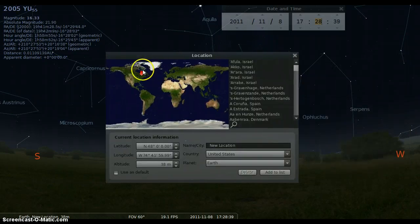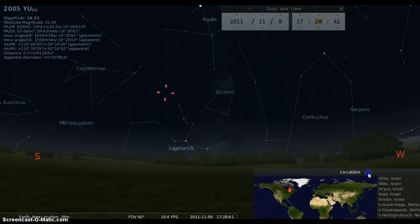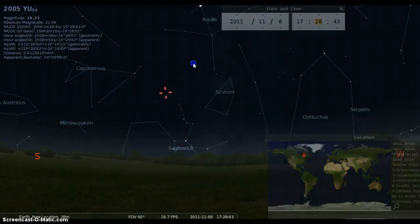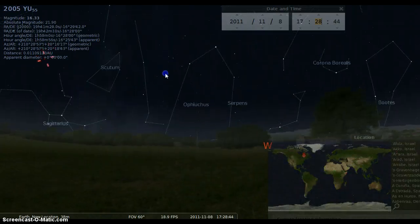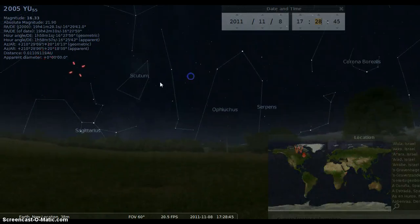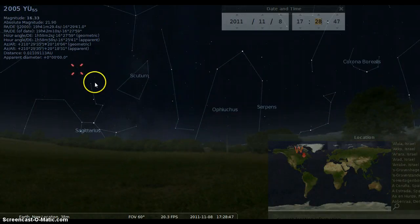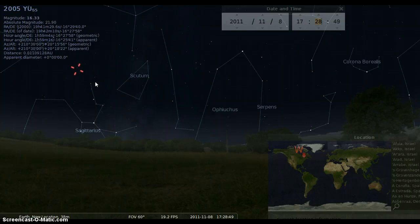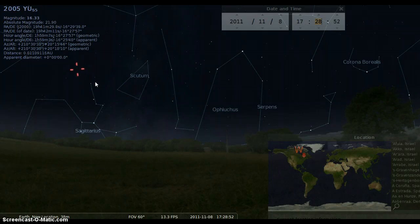You'll be able to see 2005 YU55 as it goes across the sky on that date and reaches its closest point of approach to the Earth.